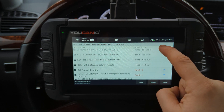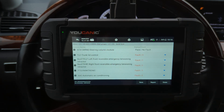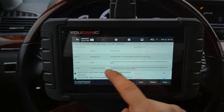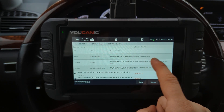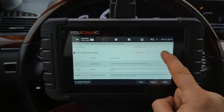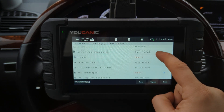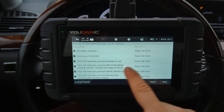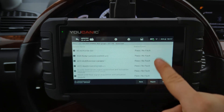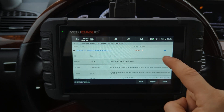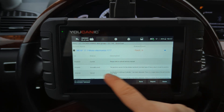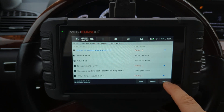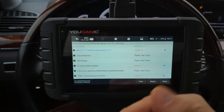If you have one that says current, that needs attention. For example, the trunk has its own control unit in this car — you can see a hydraulic pump has an open circuit, so the liftgate is not working. This car has 51 control modules. A lot of them don't have codes but some do. You can click and look at what's current, what's stored, and hit erase to clear them all.